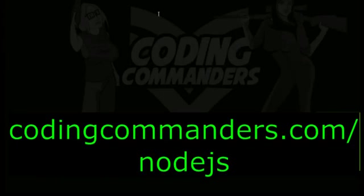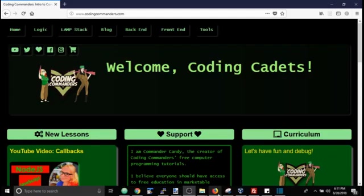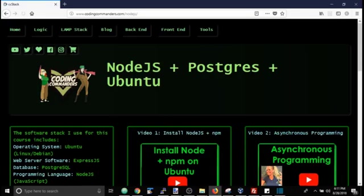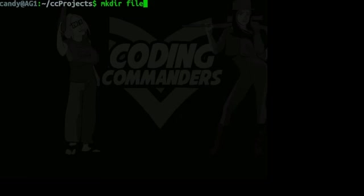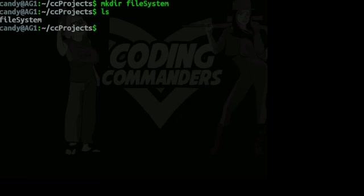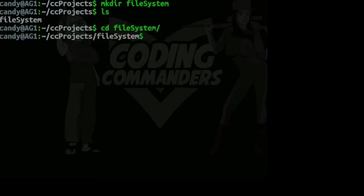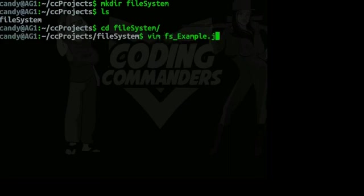You'll find homework and written lessons at codingcommanders.com slash Node.js. If you would like to replicate my programming environment or learn how to use Vim or Ubuntu, I do have tutorials for that. Check out codingcommanders.com slash Node.js. They are linked.